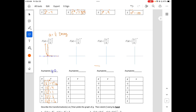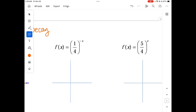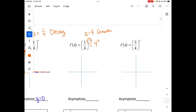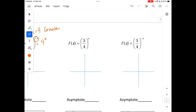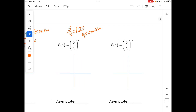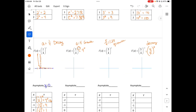Now 1 fourth to the negative x: because of that negative exponent, this really means 4 to the x, so a equals 4 — which means we have growth on this one. Next, 5 over 4 raised to the x: since 5 over 4 is 1.25, which is greater than 1, this will also be growth. And 5 over 4 to the negative x equals 4 over 5 to the x, so that one will be decay.